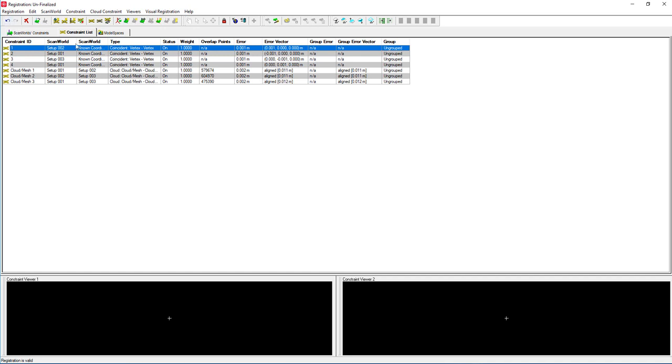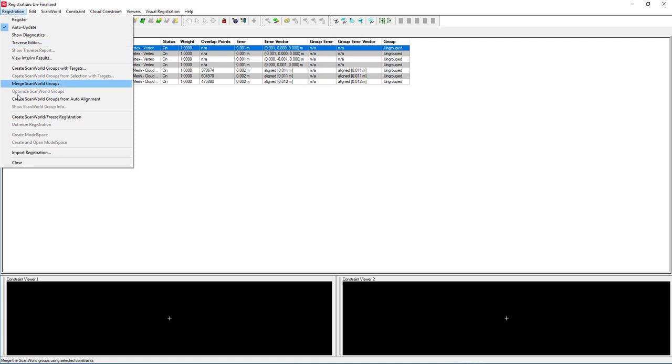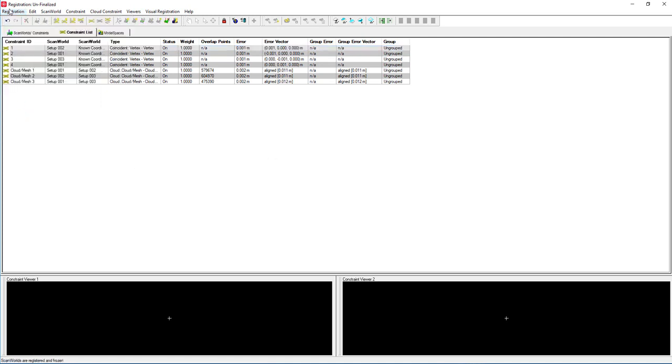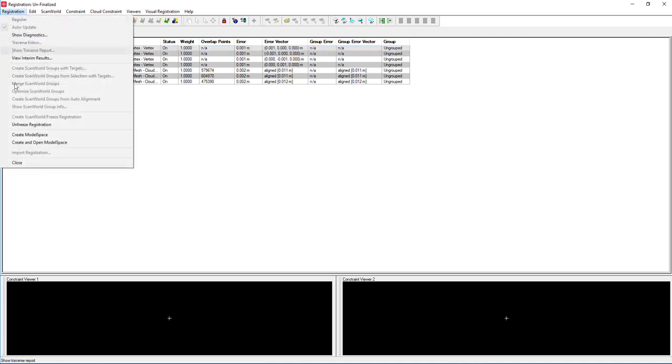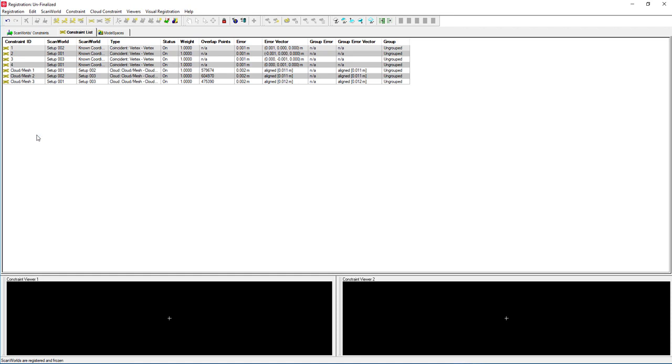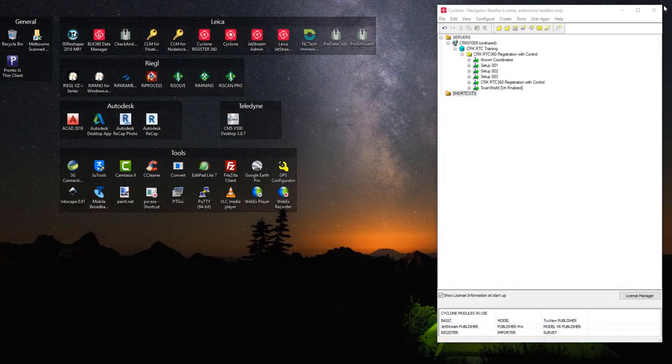Now that we're happy with that, we're going to turn around. So Registration, create and freeze the scan world. Then Registration and create the model space. Close our registration.